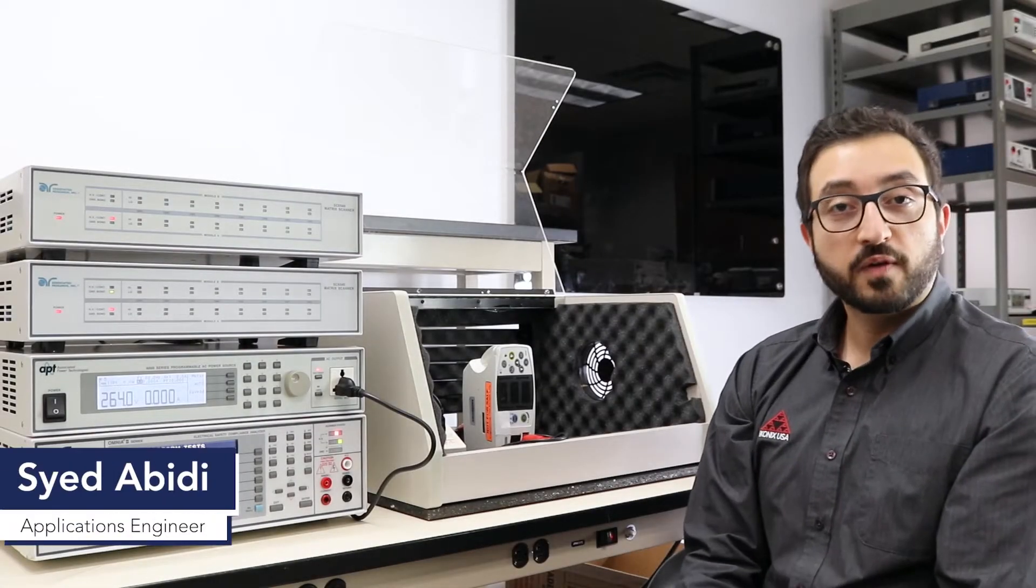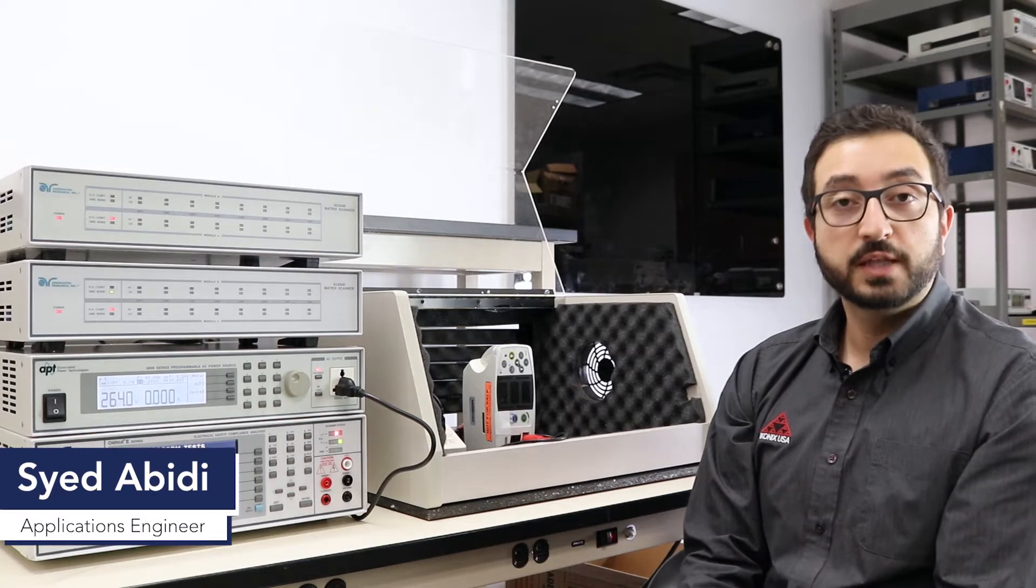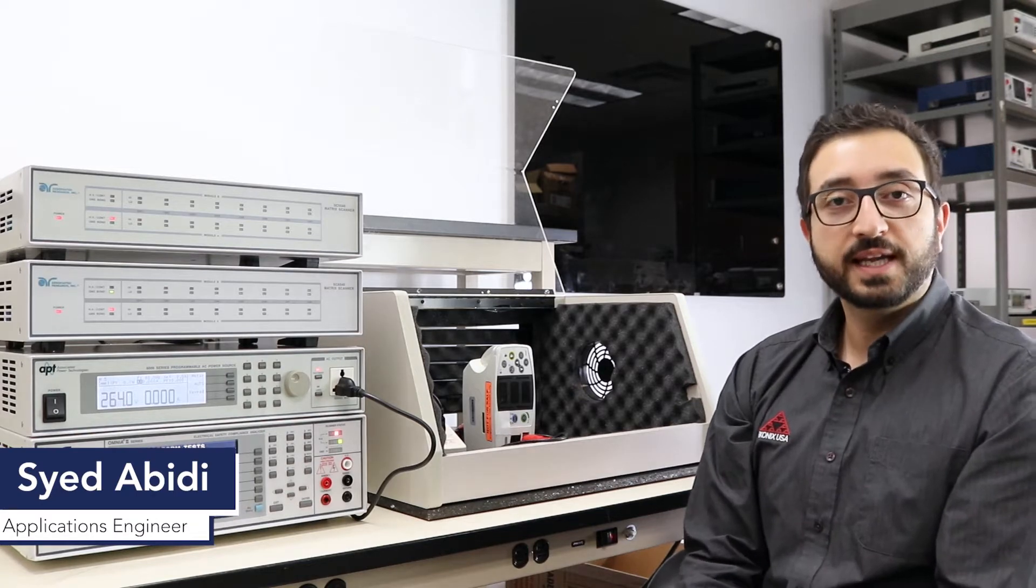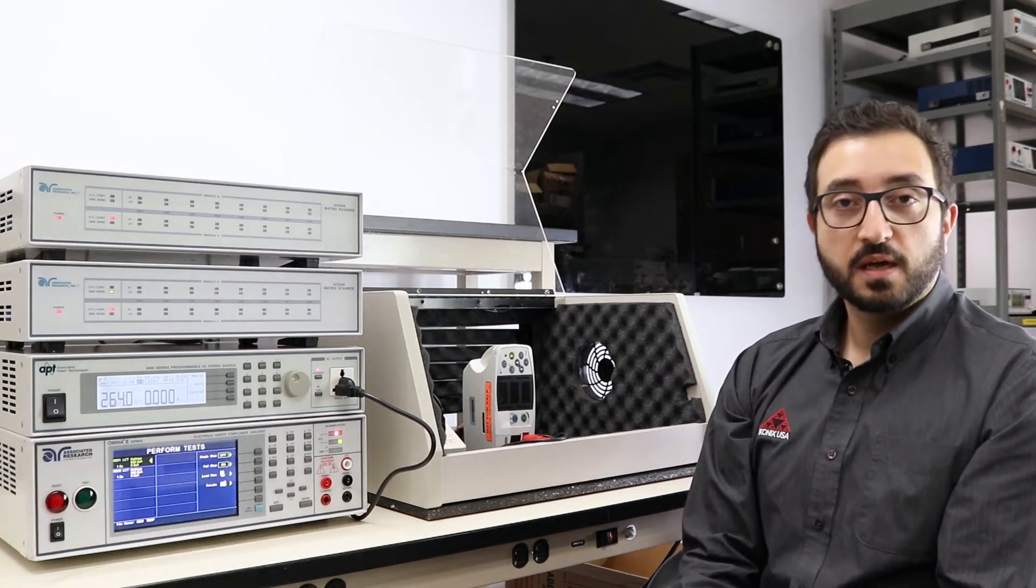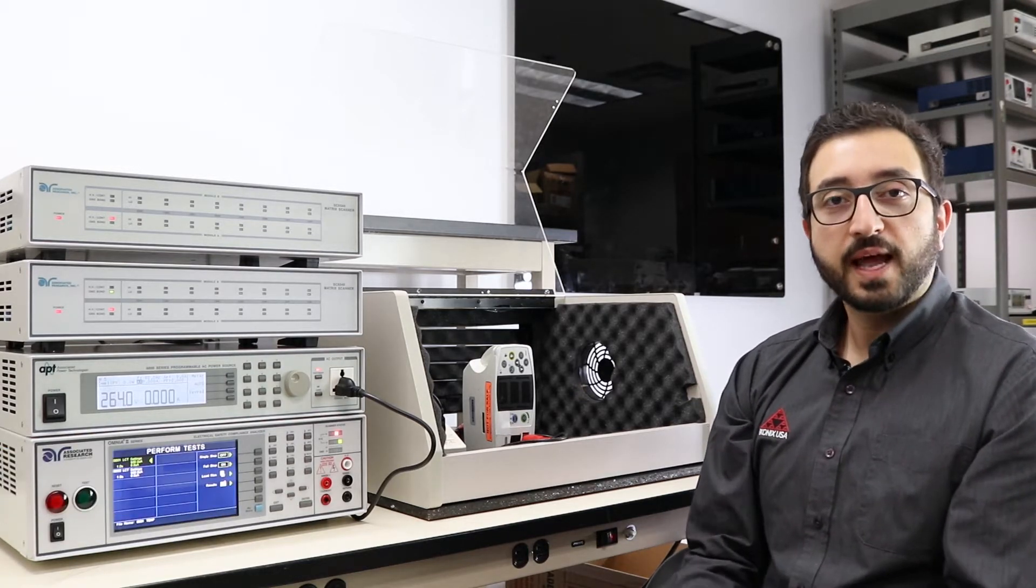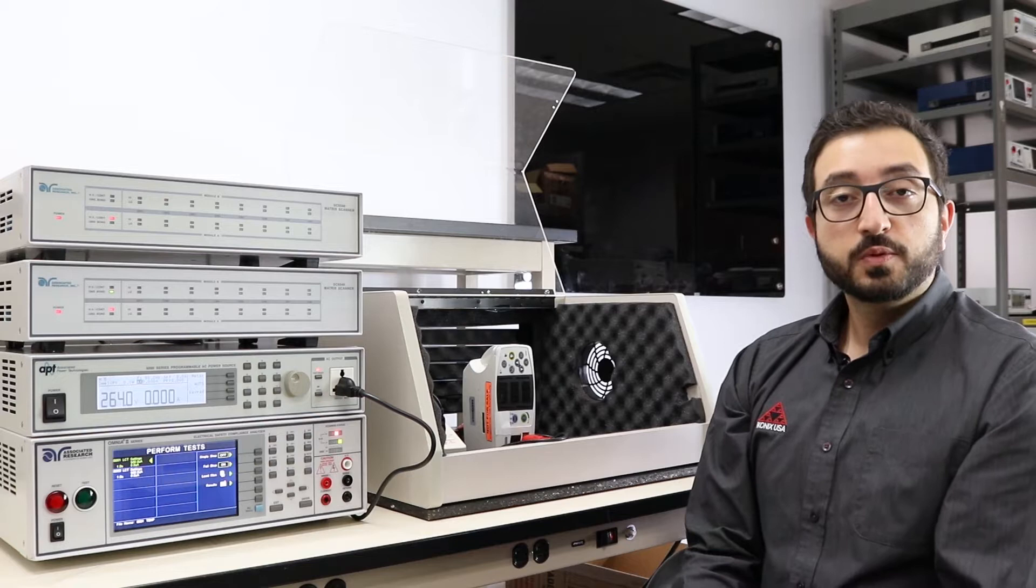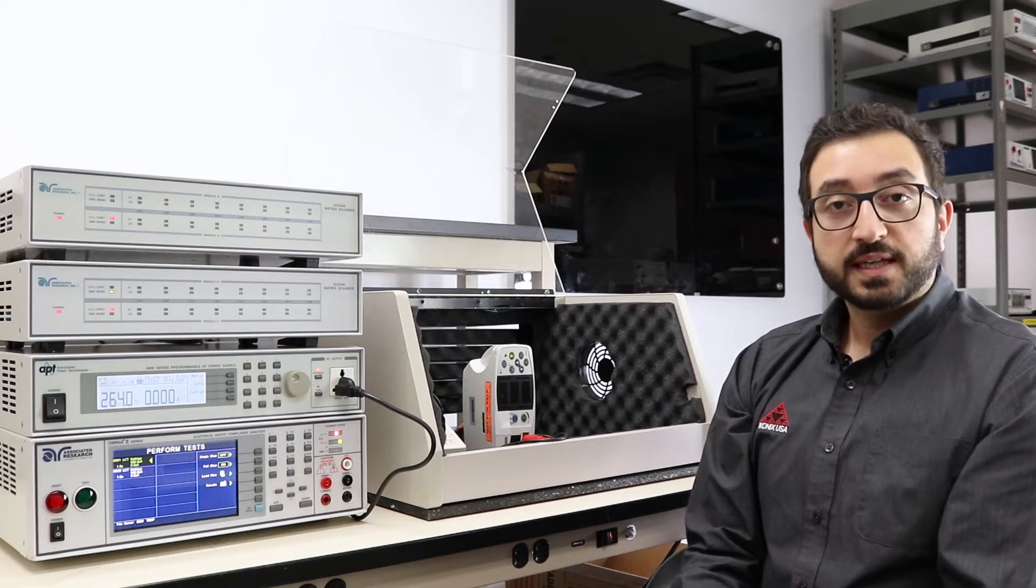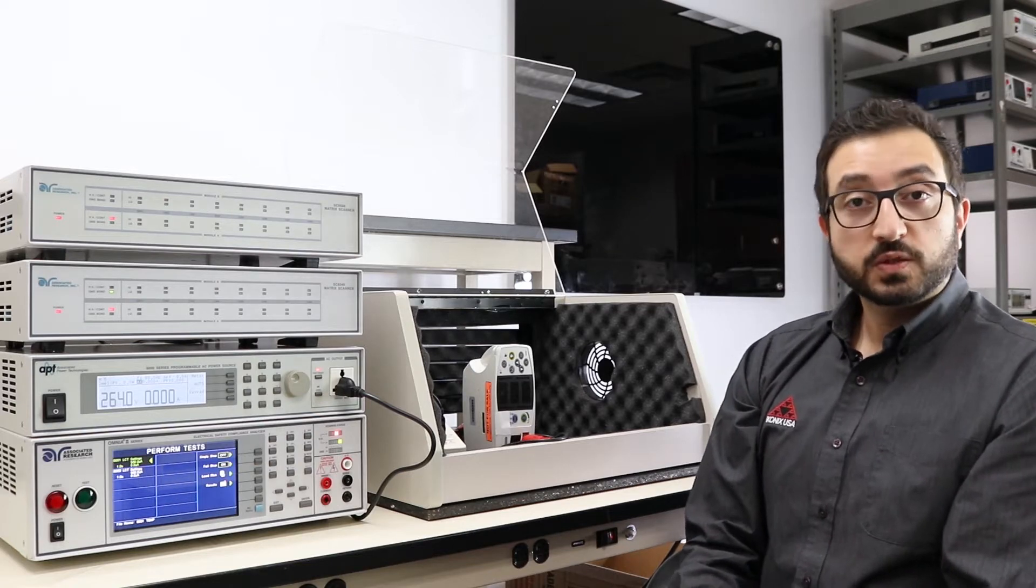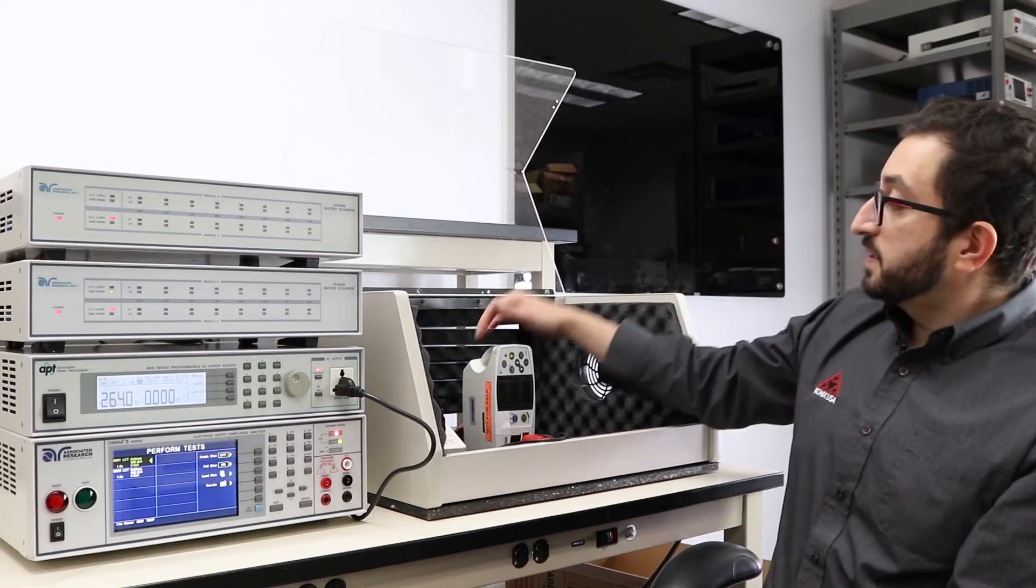Welcome to part two of our video on mains and applied part leakage current test. We are now in our lab and ready to perform two steps of the test on a class one medical device.